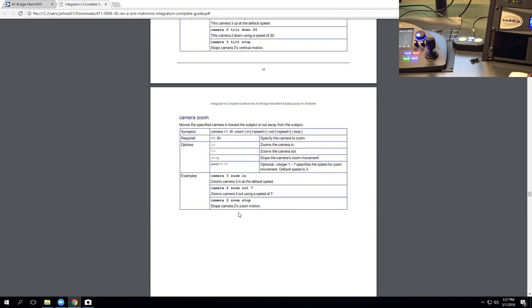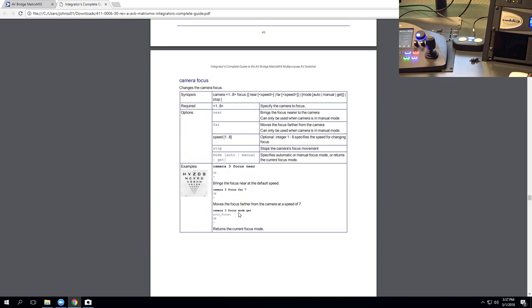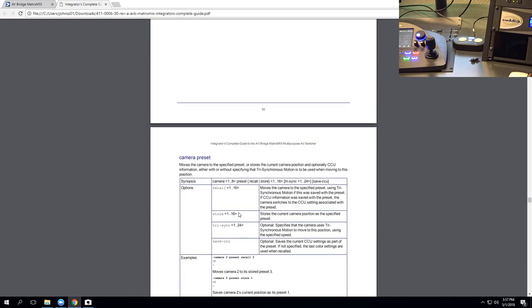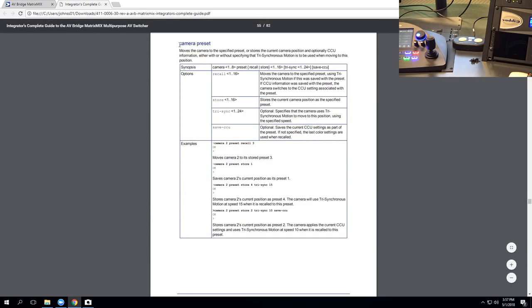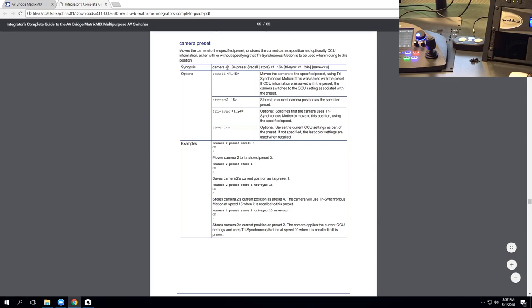So let me show you how to read a preset or a macro here. So you're going to get along the top. Let's do camera preset. You have camera, which is part of the command. And then anything here in the little caret brackets are things that you can pick. We have one through eight. So this is the matrix mix. It has eight cameras. So I can choose camera one through eight.